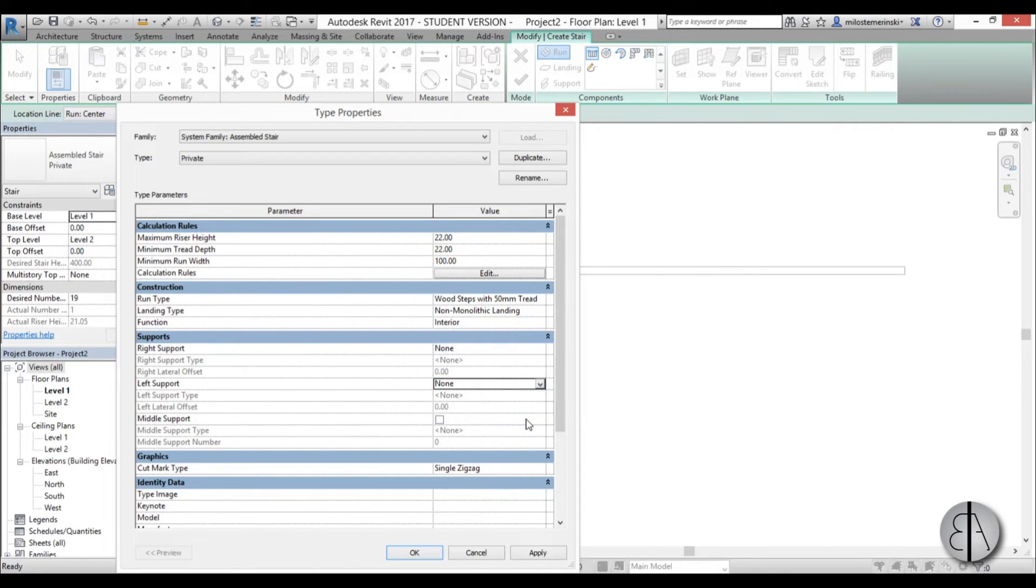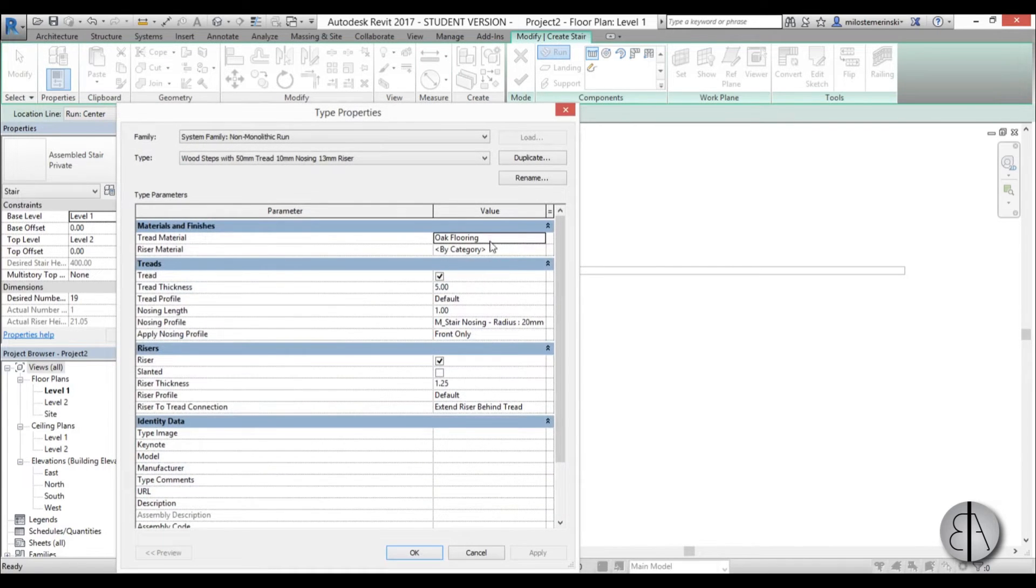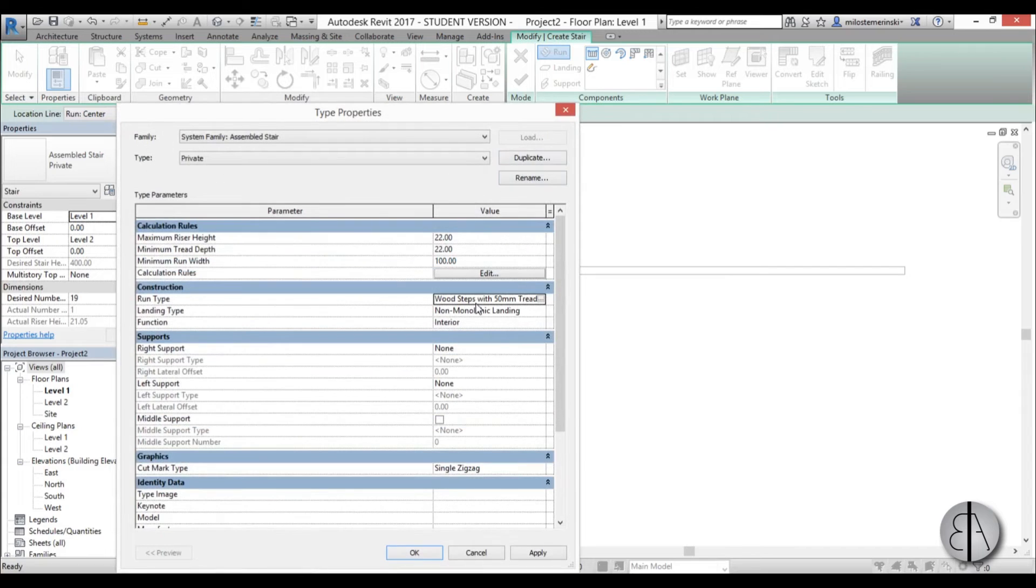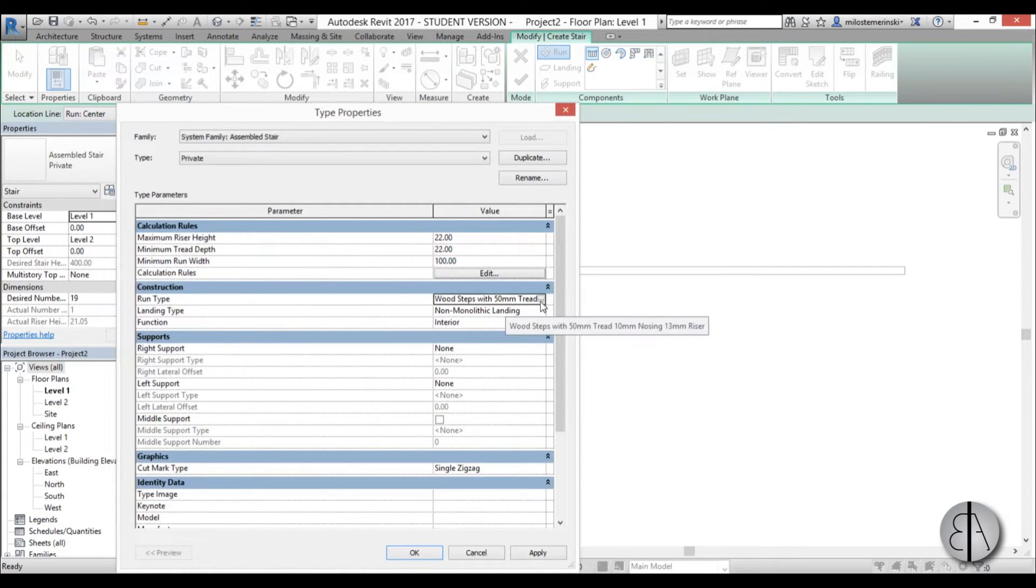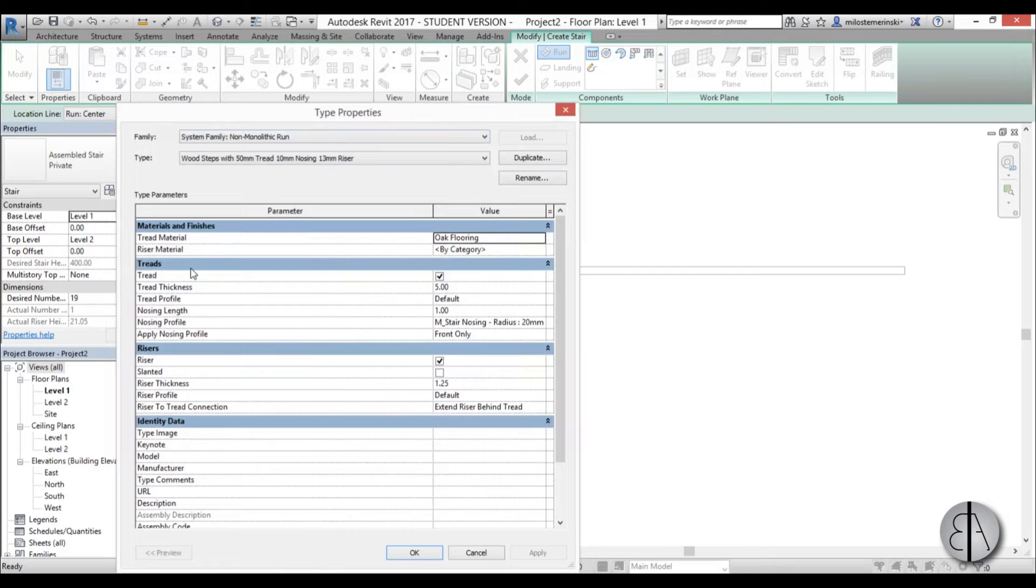Now we have eliminated our supports. Next, we need to go to construction type. You can see here there's this little rectangle with three dots - just hit that to open the type properties for the stair. For the tread, I'm going to make it a lot thicker.